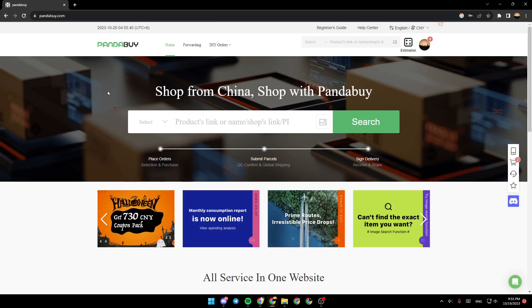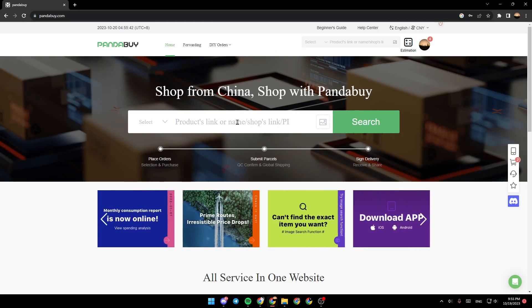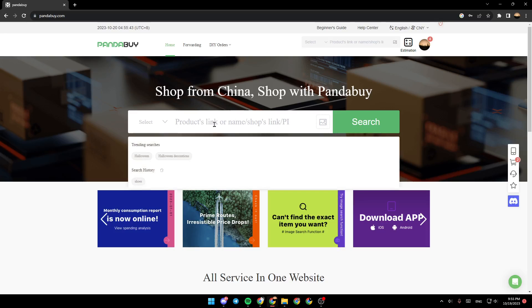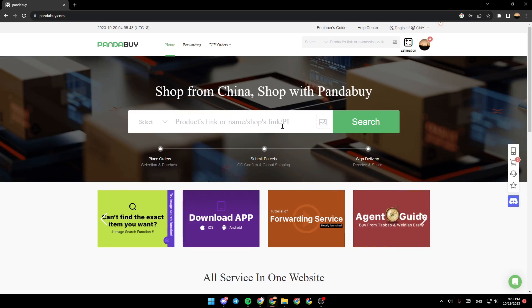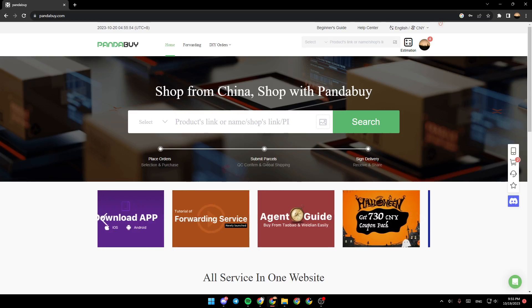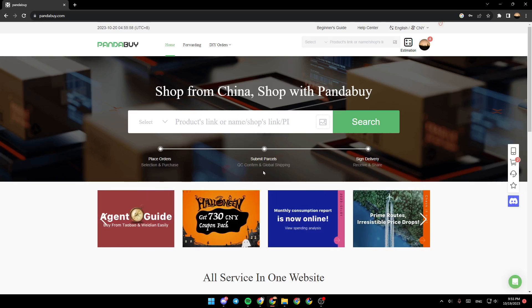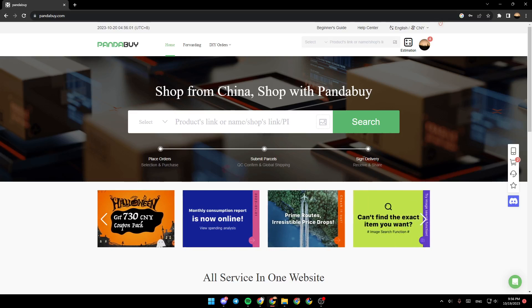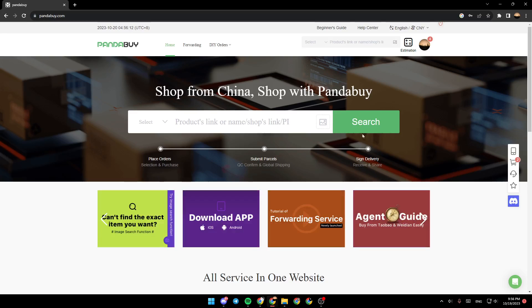This is how the homepage looks like. From here you can search for the product. You're going to find the process of buying an item: first is place orders, selection and purchase. After that is submit parcels, QC, confirm and global shipping. Lastly is sign delivery, receive and share.